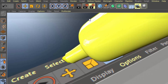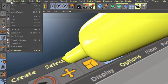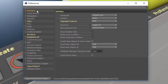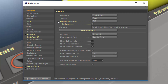The first thing you need to know is that all of the highlight controls are in the Preferences. Go to Edit > Preferences, and in the Initial Interface tab, you'll find the Highlight Features option. Note that there's a little triangle here, and that's important because there are additional options if you fold down the triangle.